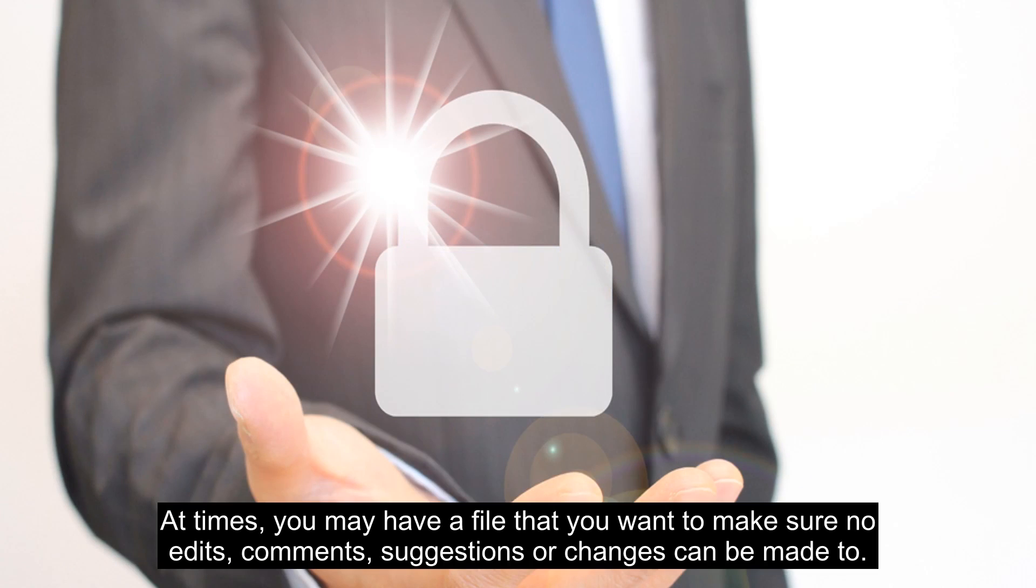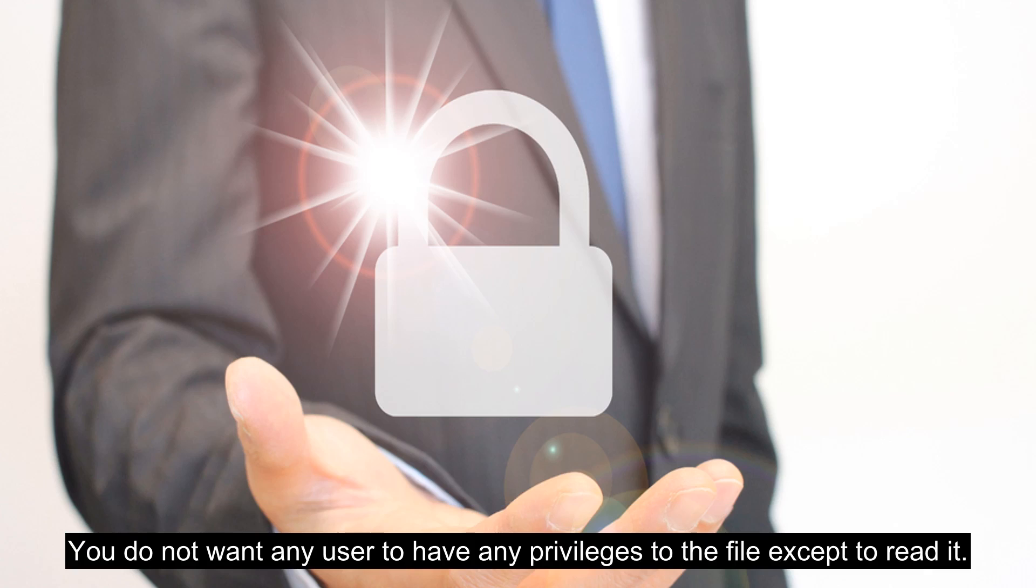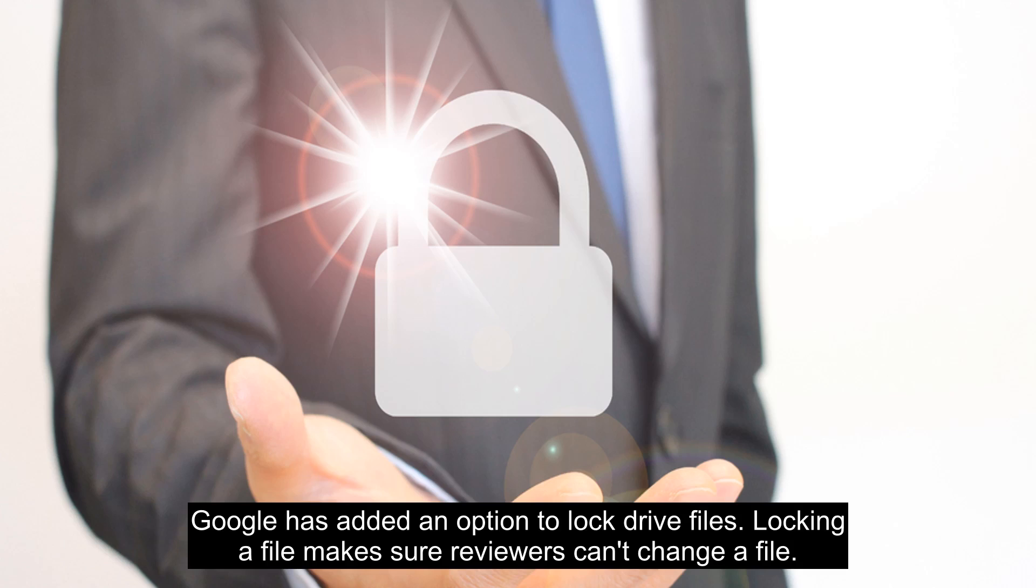At times you may have a file that you want to make sure no edits, comments, suggestions, or changes can be made to. You do not want any user to have any privileges to the file except to read it. Google has added an option to lock drive files.